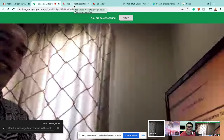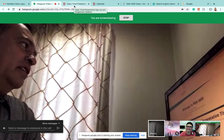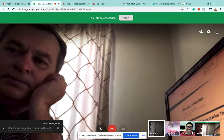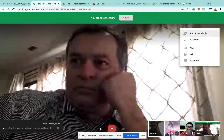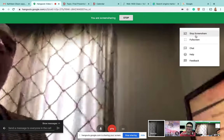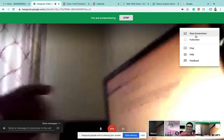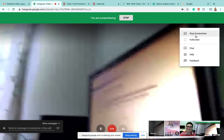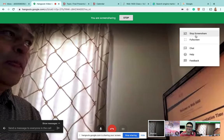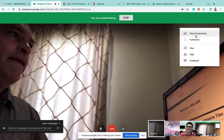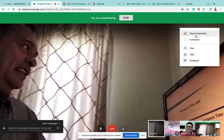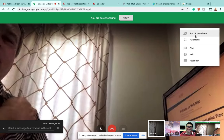The student wants to share their screen to show another issue but is using an iPad and a separate computer. The instructor explains they can use either device as long as they're logged into their D-mail and click the hangout link with their D-mail. The student decides to find the information themselves and the instructor stays available to help.